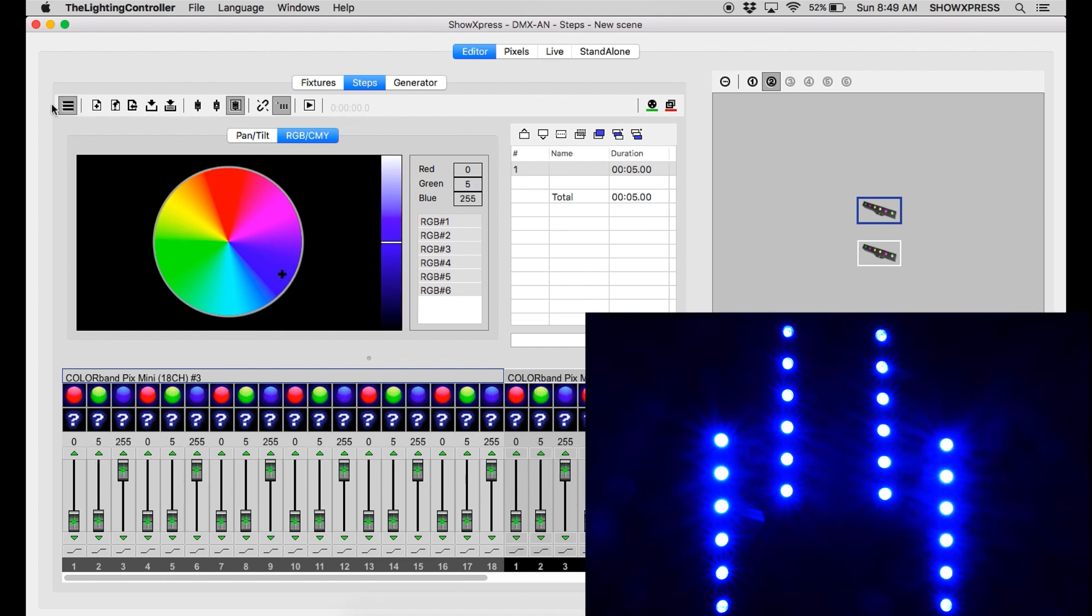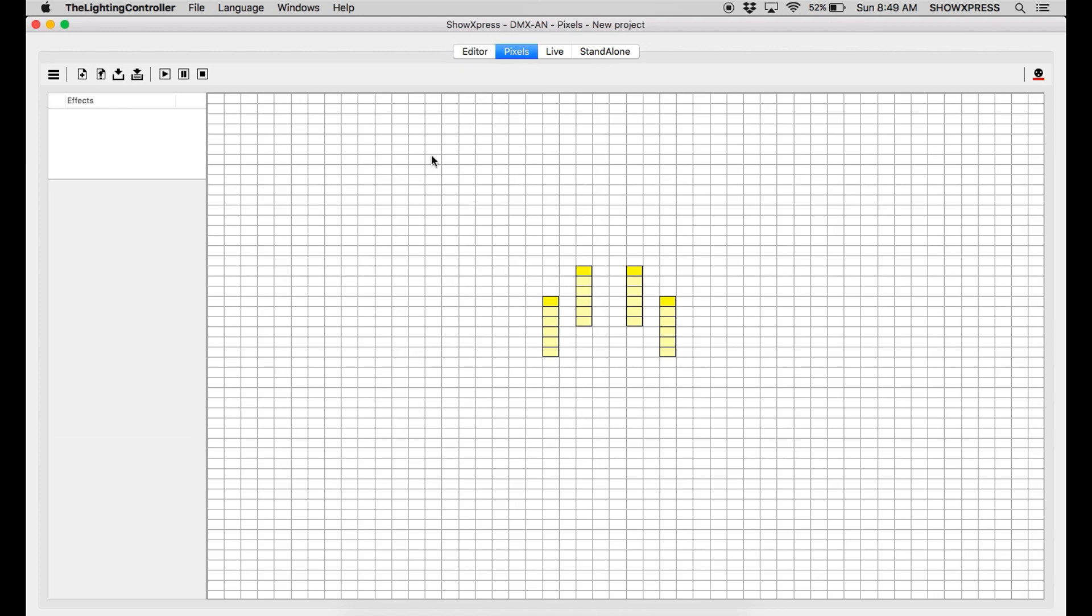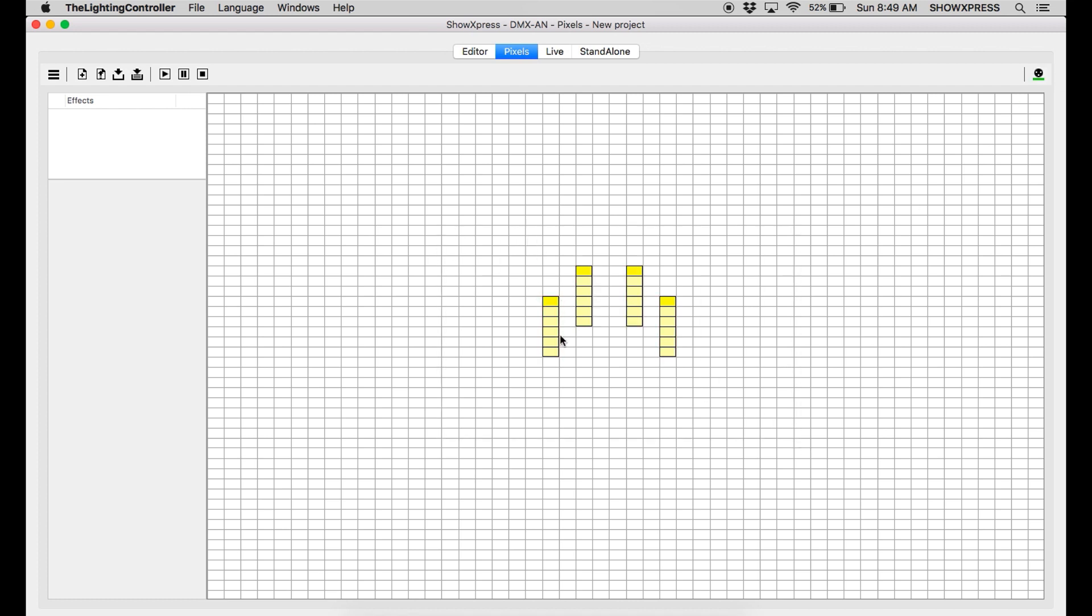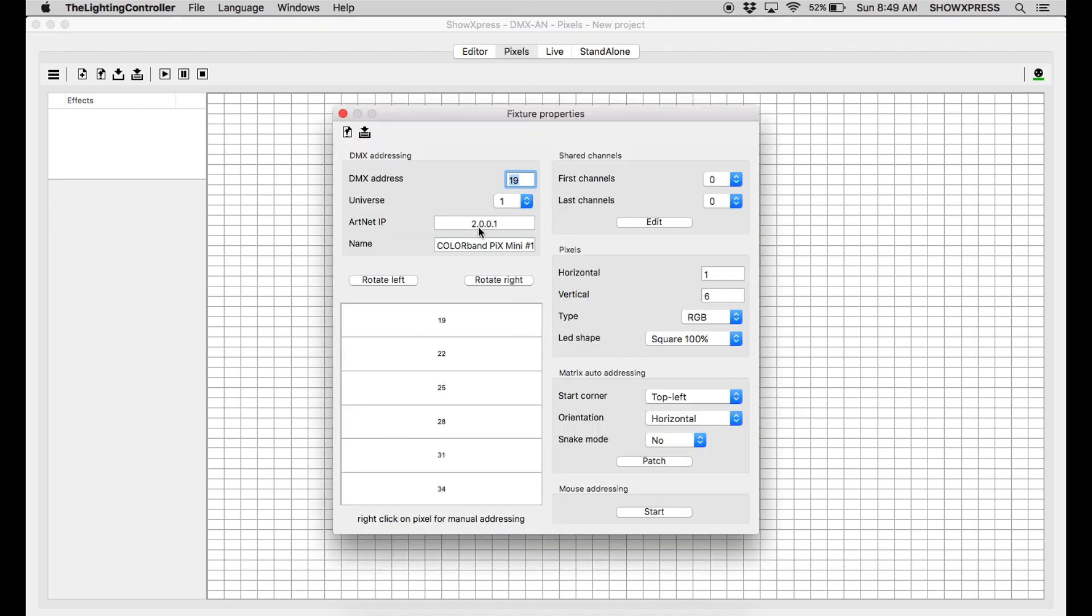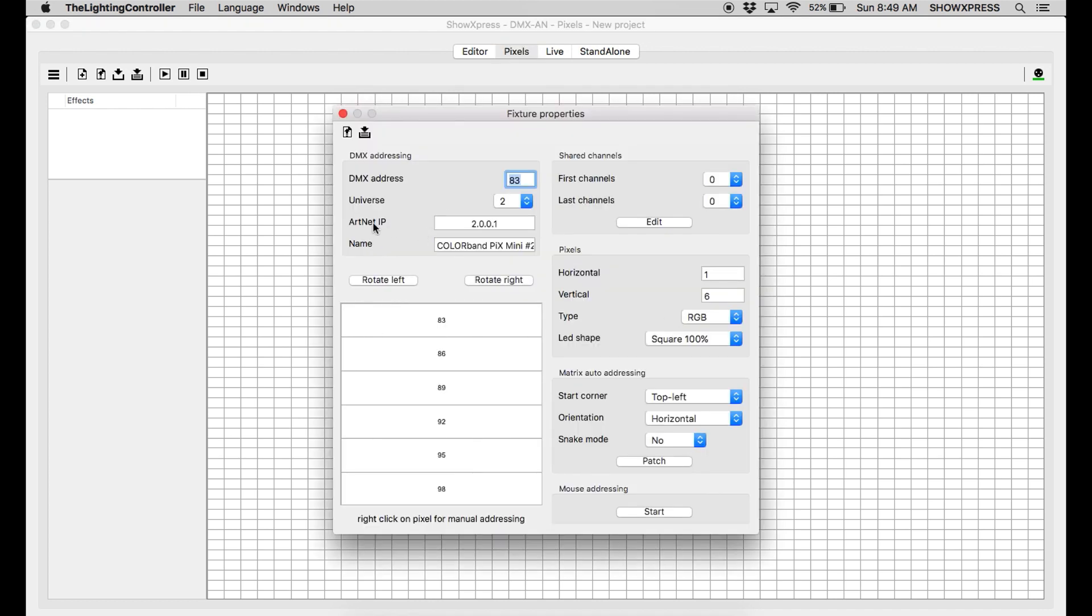Alright. And let's jump over to Pixels. And in Pixels, once you set up all of your fixture profiles in Pixels, if you right click on your fixtures, make sure you have the ArtNet IP in Pixels as well after you sync up of your DMX addresses in Pixels and set your different universes to correspond with the fixtures that you have on those universes. So make sure you do that in your pixel scenes in order for Pixels to talk to the DMX-AN. So make sure you add this right there. Perfect.